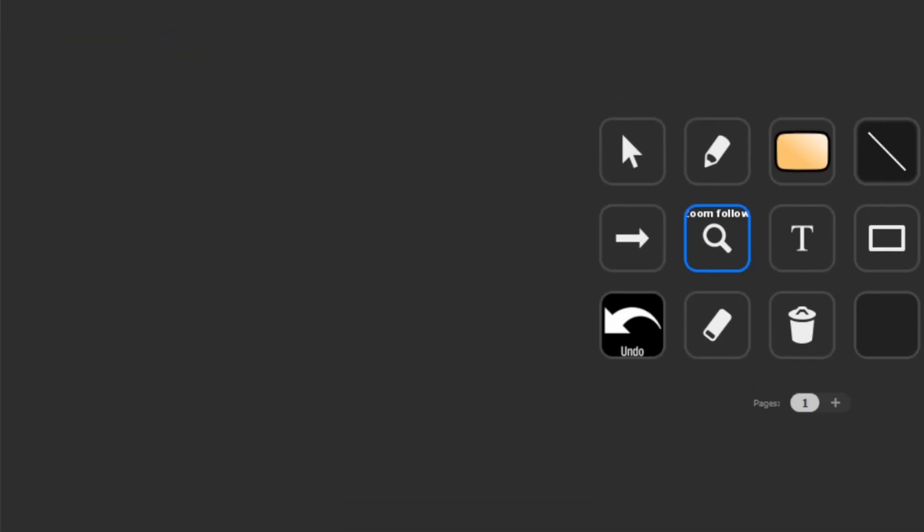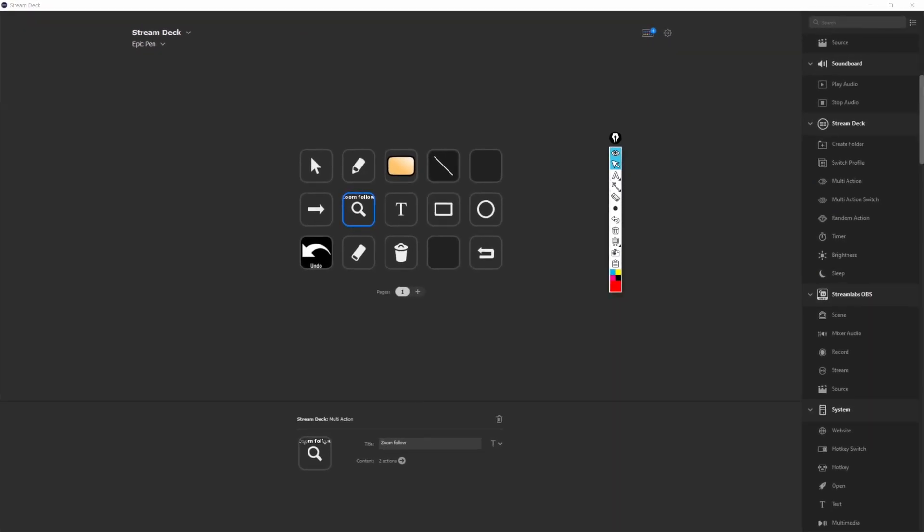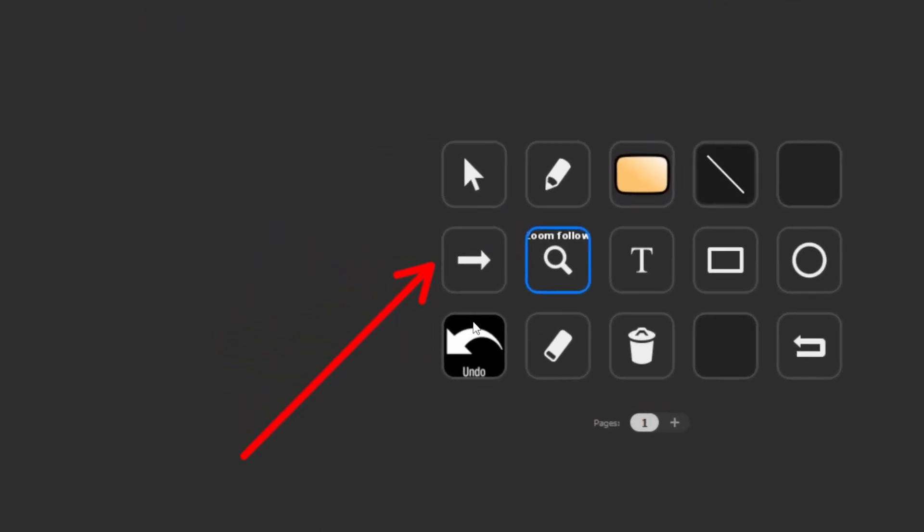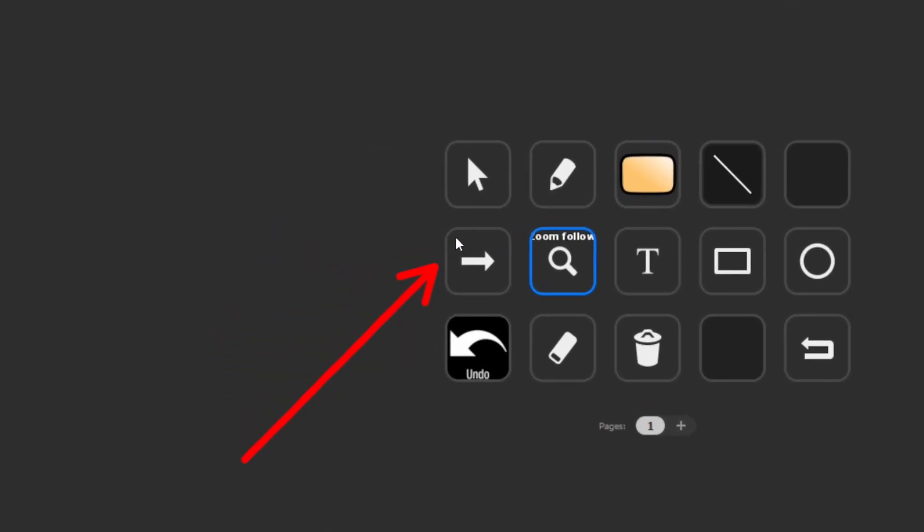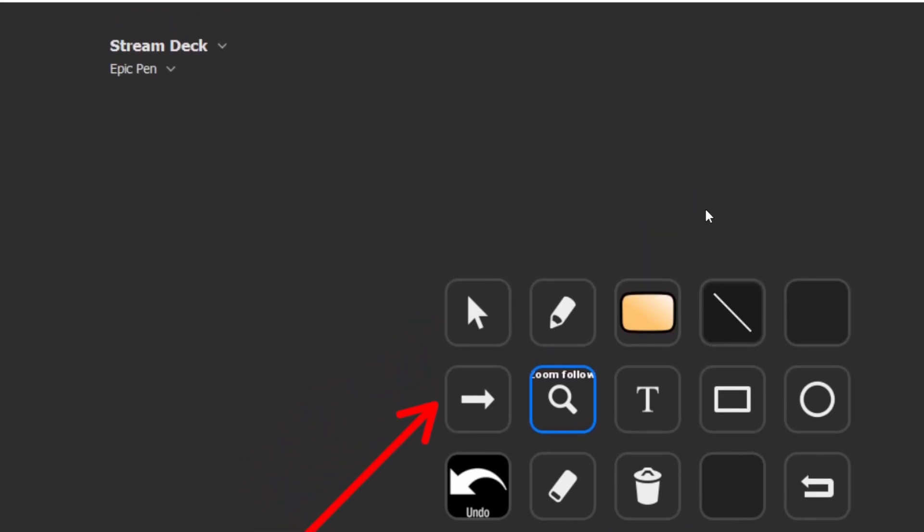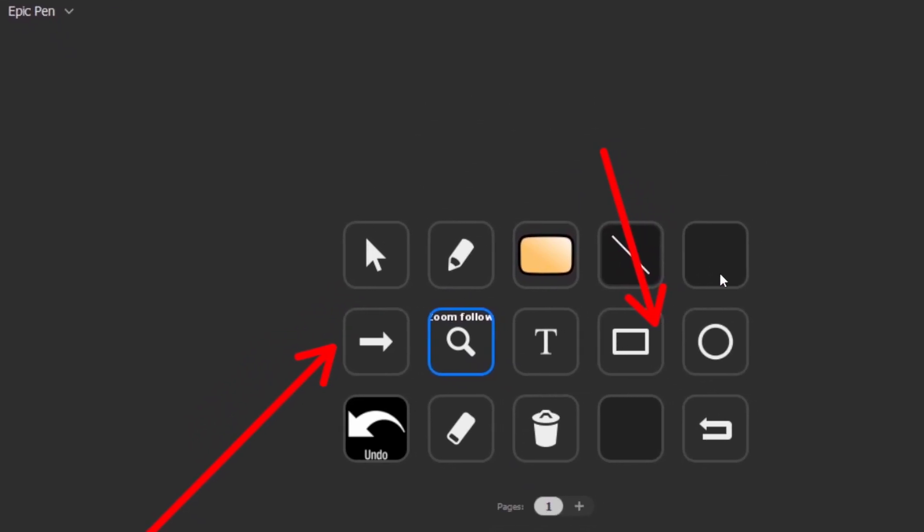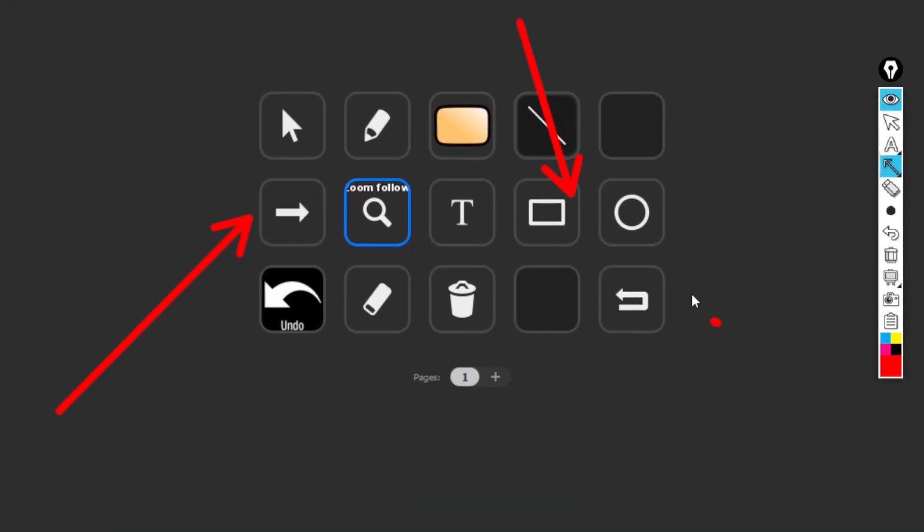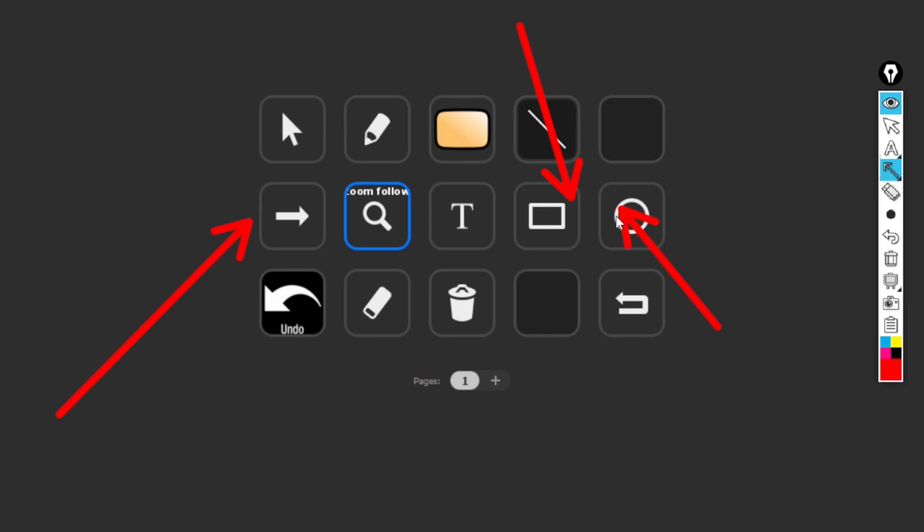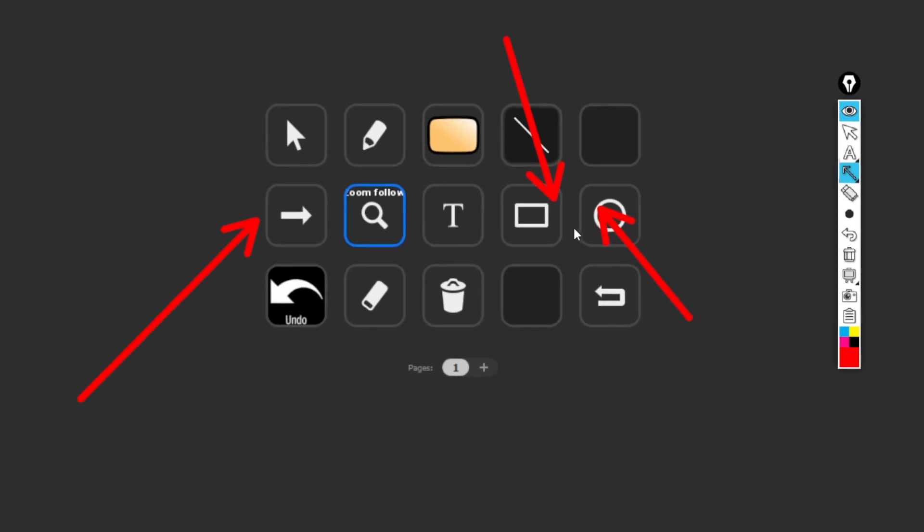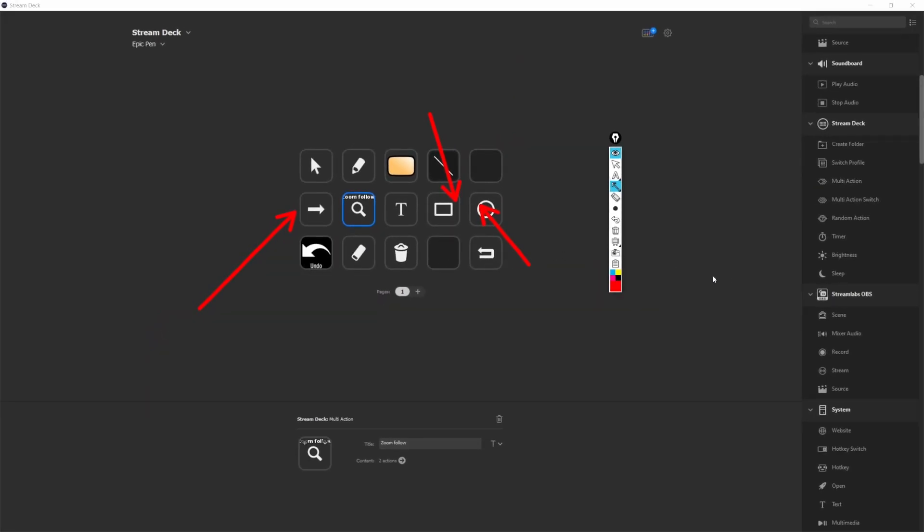I'll choose a magnifier icon that will remind me that this is the zoom-in effect key. Now if I press the key, OBS will zoom in. The nice thing is that I can combine this with the drawing tools of Epic Pen. This arrow key here is a shortcut to Epic Pen's arrow feature. So when I'm doing a tutorial, I can use the arrow and then zoom in. And I can control this only with one finger on the Stream Deck. As you can imagine, it's much easier than remembering the hotkeys and pressing them on the keyboard.